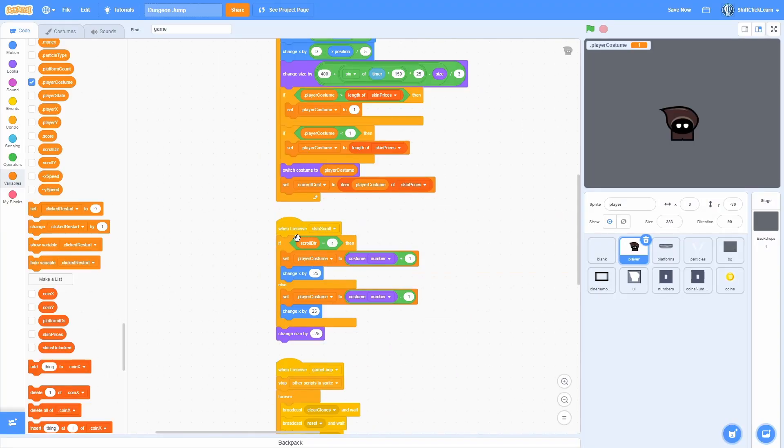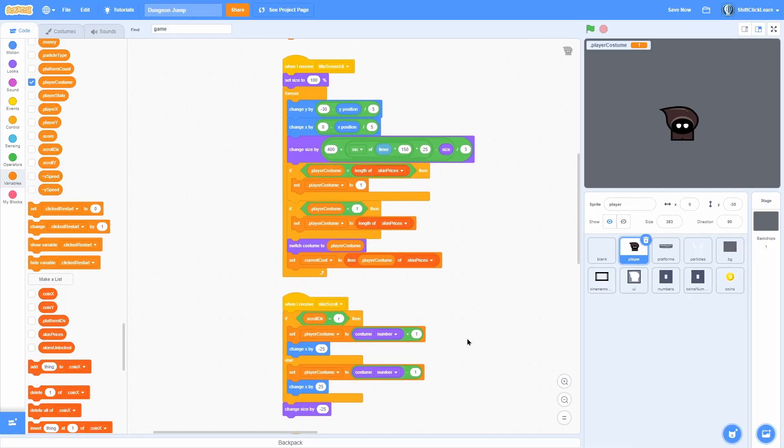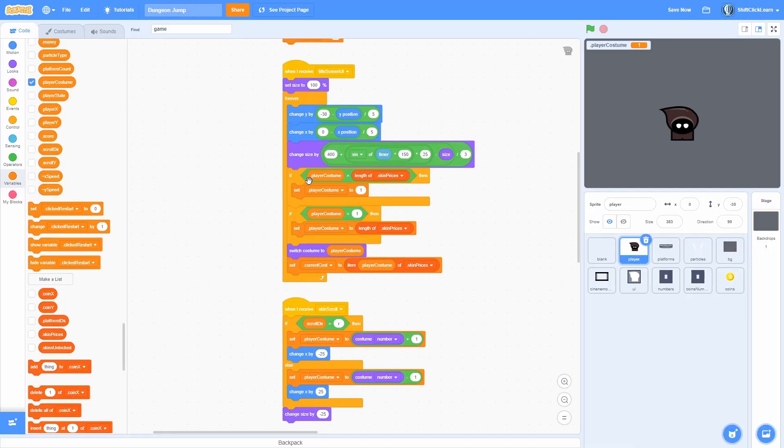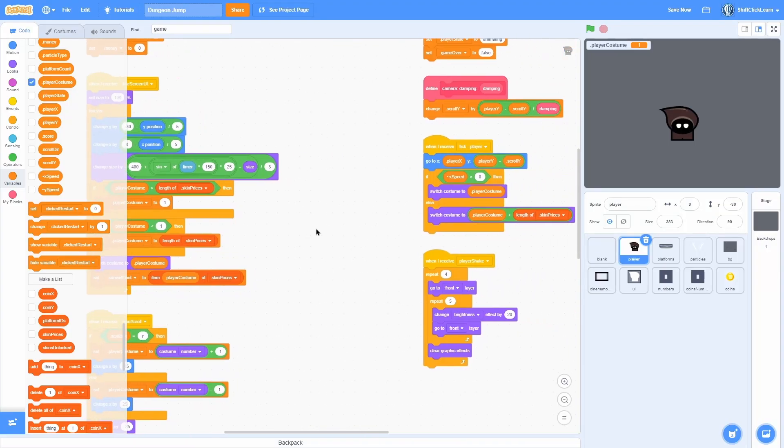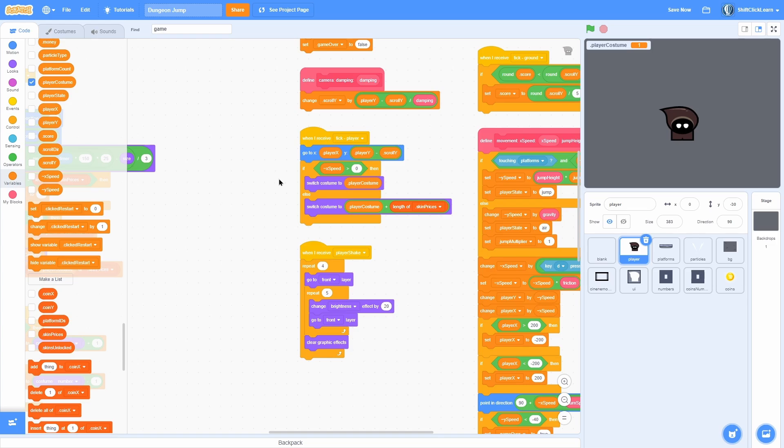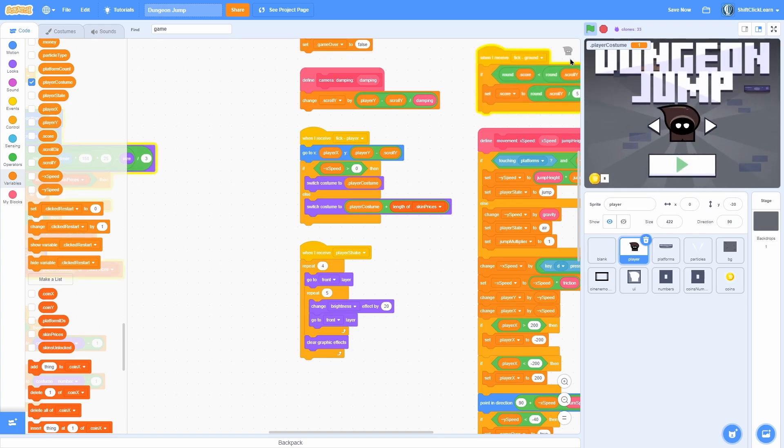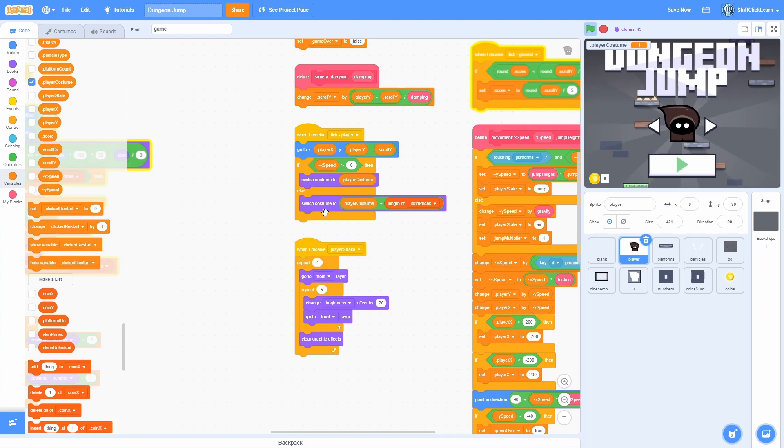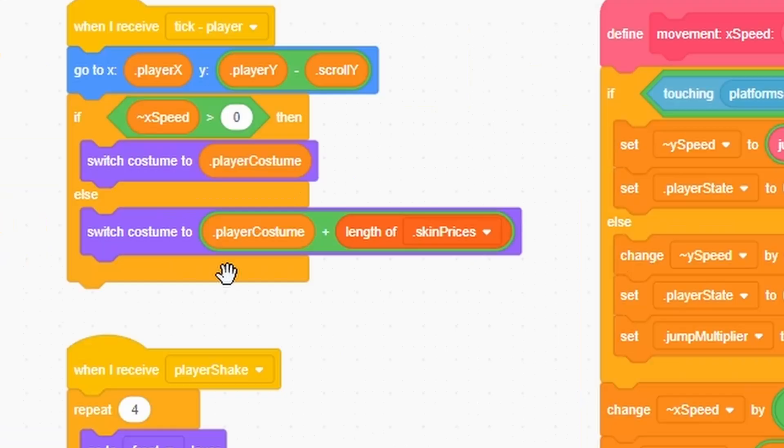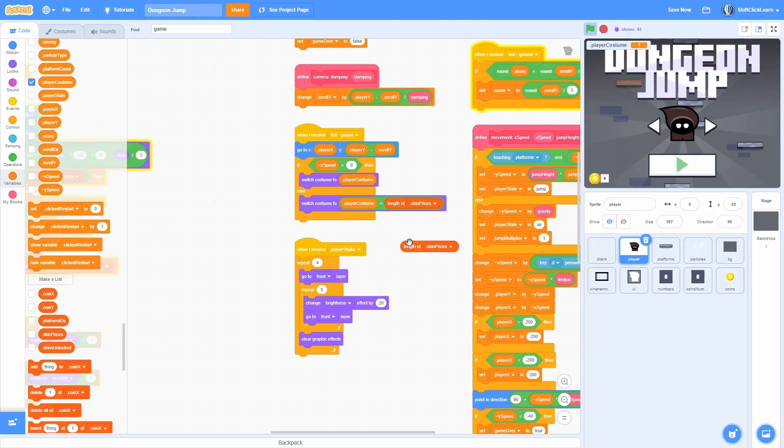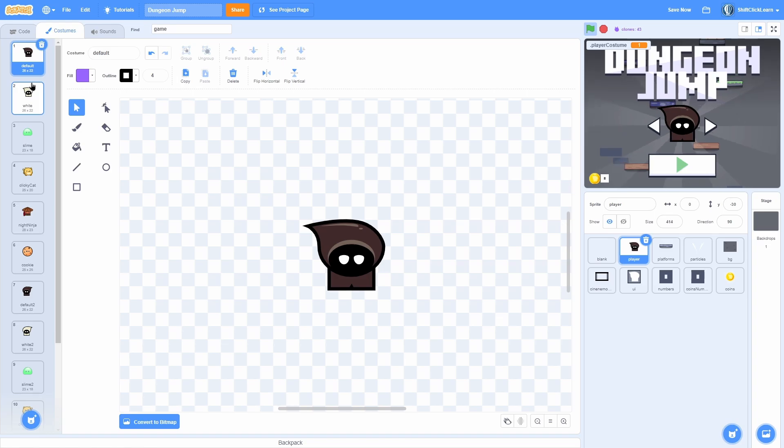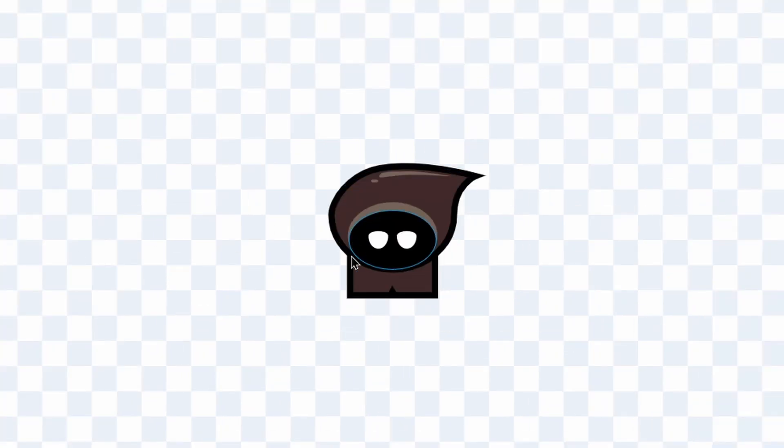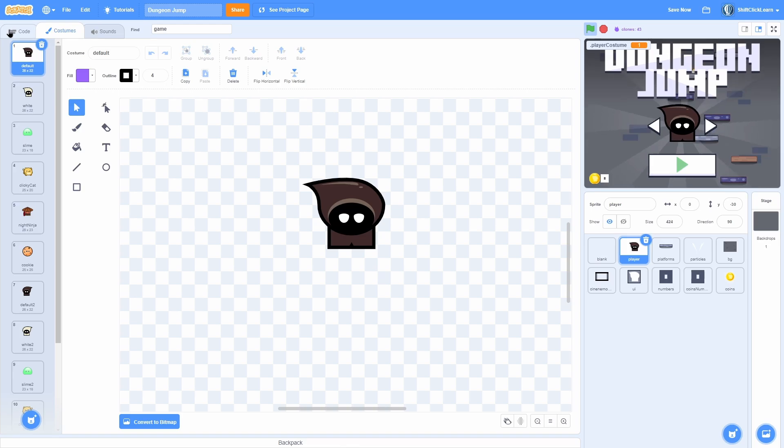As you can see when I receive skin scroll, which happens in the UI when we click, it will scroll in the correct direction and then do an animation. Then over here it checks if the player costume is over the amount of skins we have, then it will set it back to the first one, and then vice versa here. Then for the costume we switch costume to player costume. So say it's 1, it will switch costume to default. And then when we go to the left we want to switch to the left costume. So we switch costume to the player costume plus the length of skin prices. So the length of skin prices is 6. And that is the left side. As you can see no matter what it will always work.